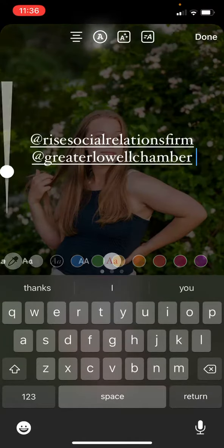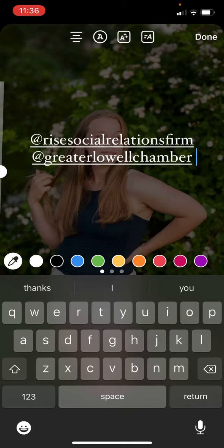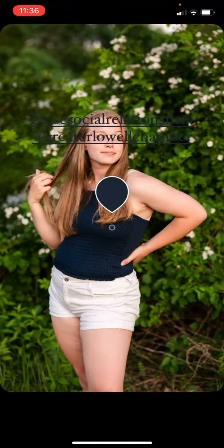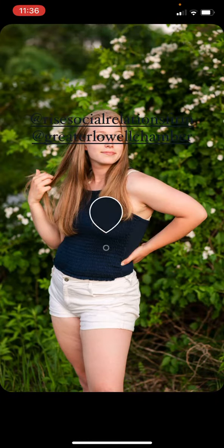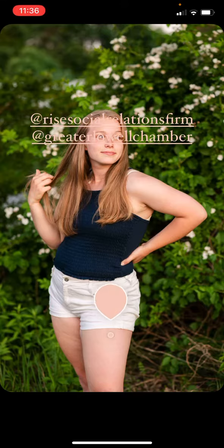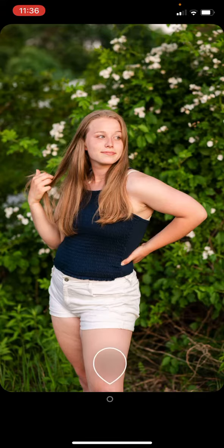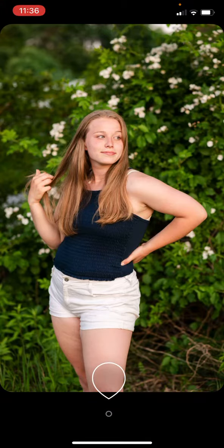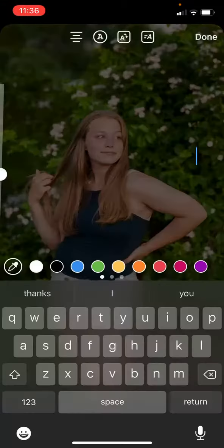And then you're going to click to change the color. So I'm going to click the little eyedropper here, and then you're just going to scroll all the way down. You can see when you get to the bottom, it goes clear.